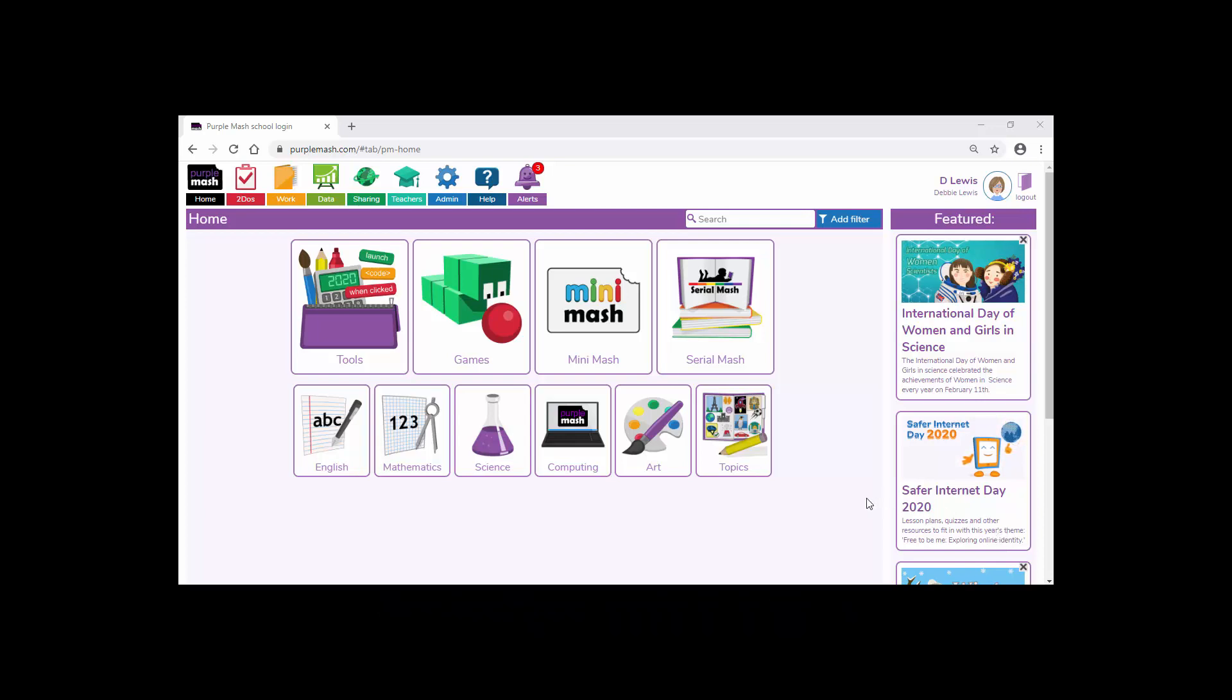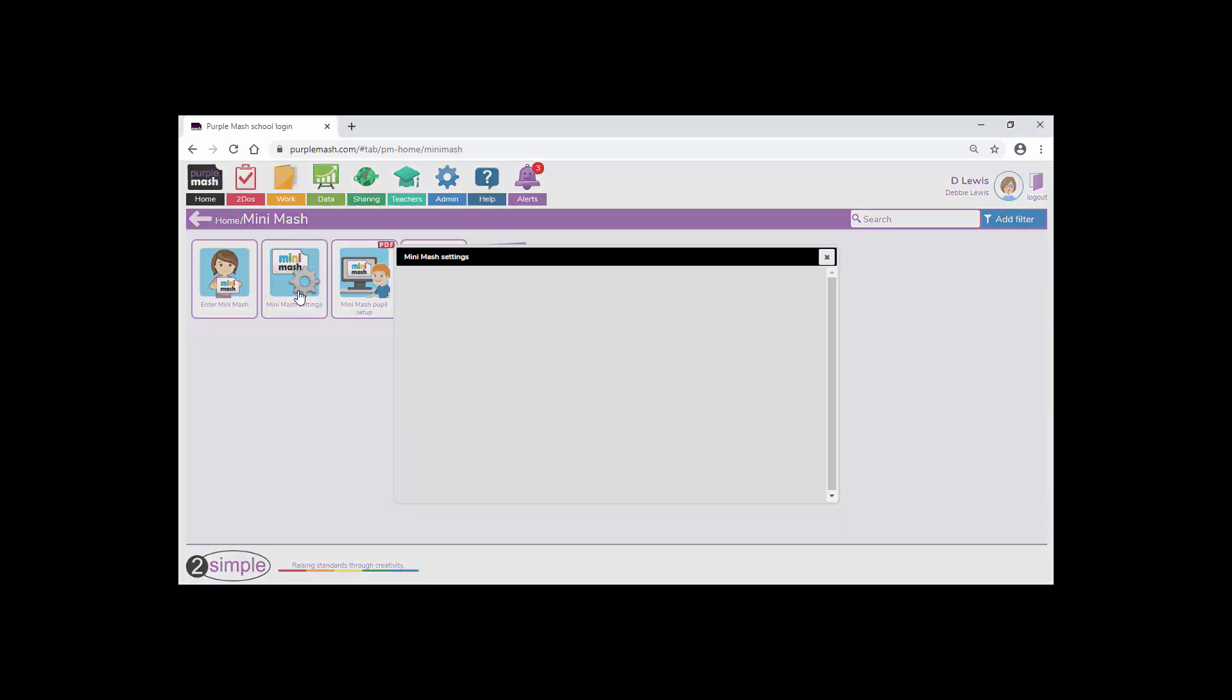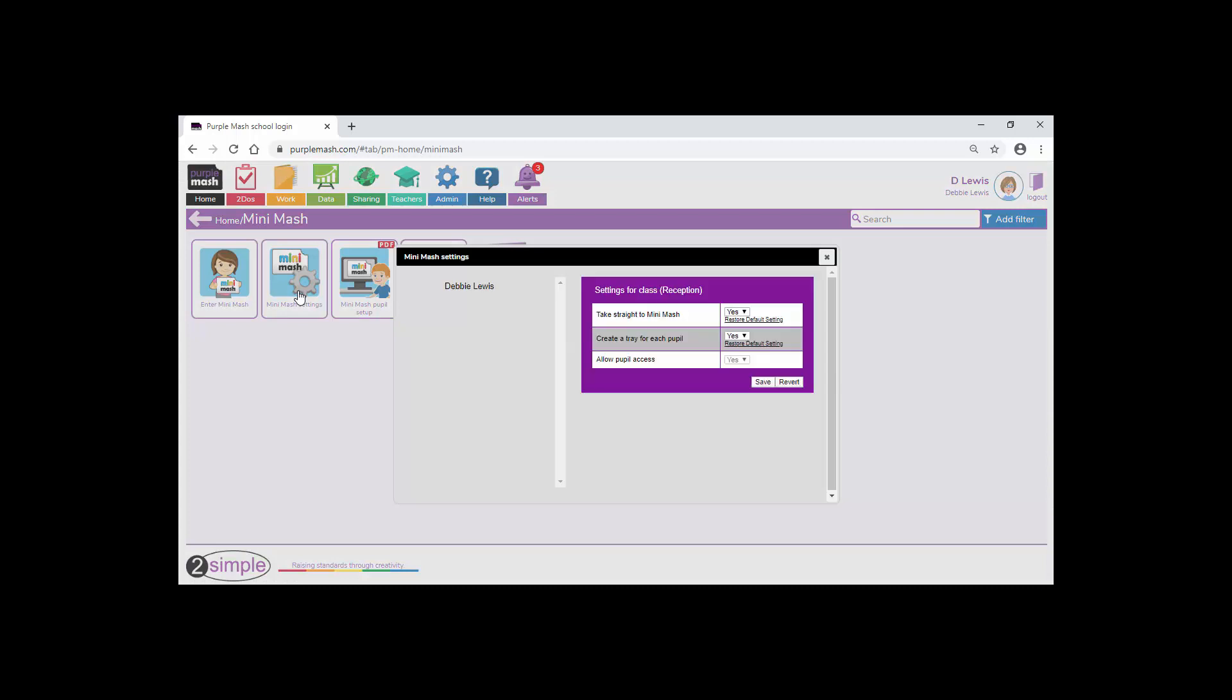The first thing you may want to do is go to your Minimash area and check within your Minimash settings that you have things set up correctly. As you can see here, I've got my reception class and I have these settings set at yes. If you don't have them set that way, perhaps it would be a good idea.